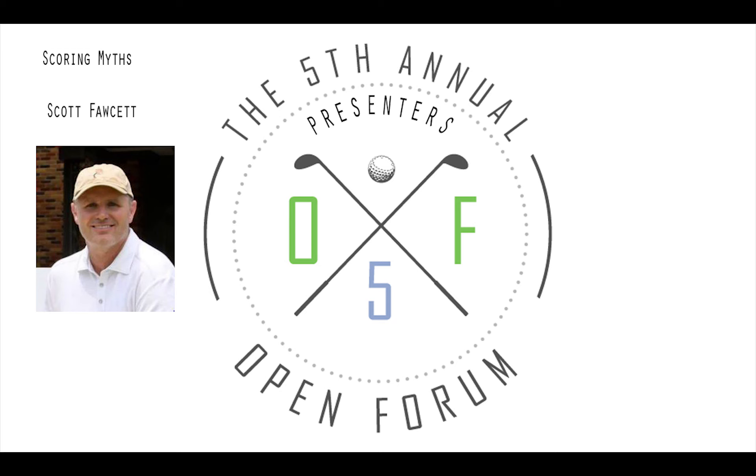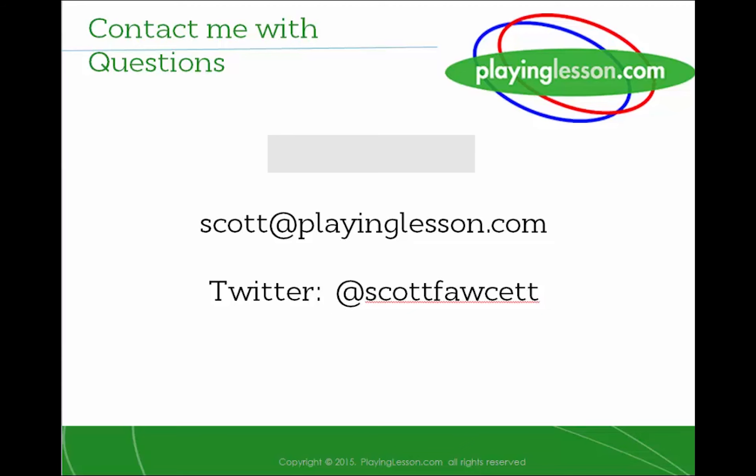At the Open Forum this year, I had the pleasure of watching the presentation by Scott Fawcett, explaining his DECADE strategy. Those of you who have not seen or heard Scott, do yourself a favor and follow him on Twitter or email him for additional information regarding his programs.